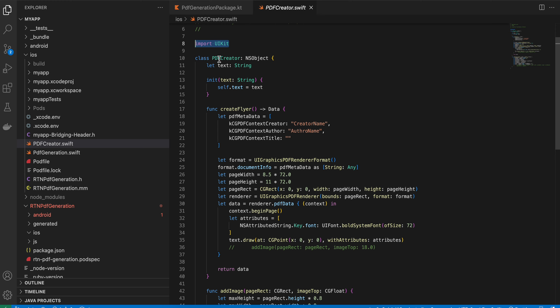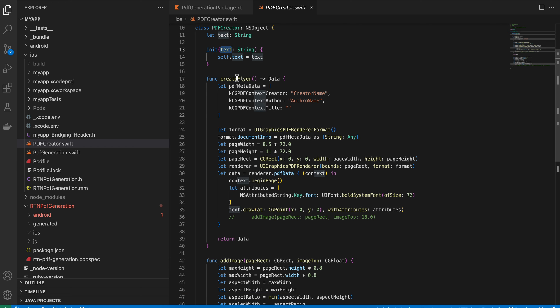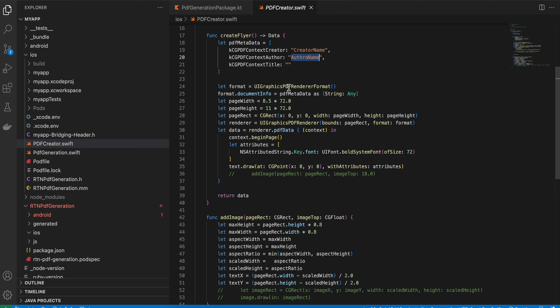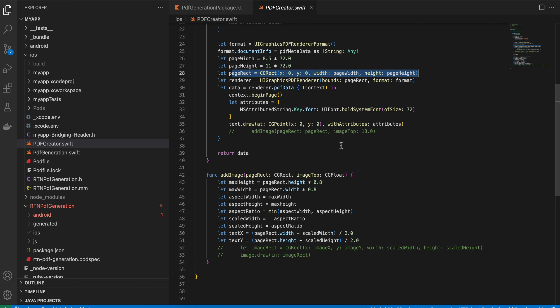For PdfCreator.swift, I copied the boilerplate from a raywenderlich free tutorial. I pass the text in, and you can change things like the creator name and author name. You can also change the page dimensions if needed, and here I define the font size for the text.